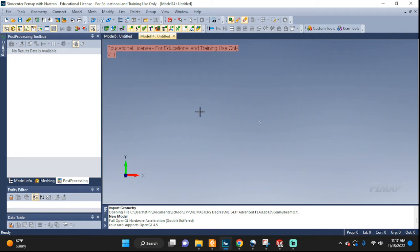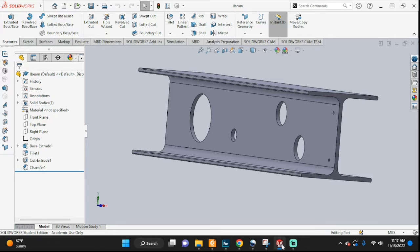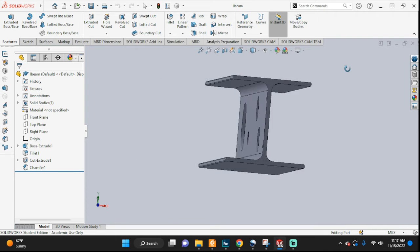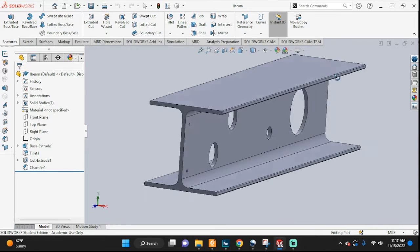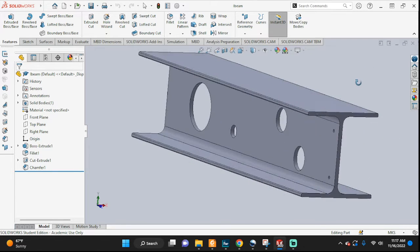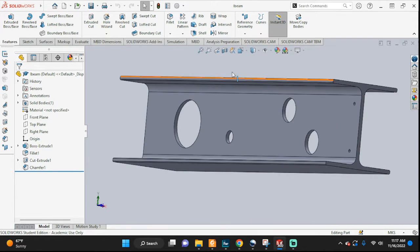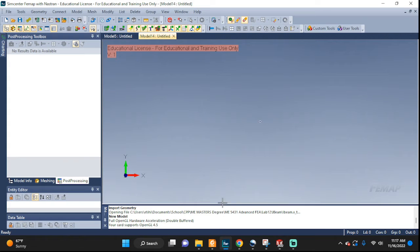Hello everyone, let's take a look at how we can import a solid geometry from SolidWorks to Femap. I have this iBeam in SolidWorks and I want to import it into Femap.